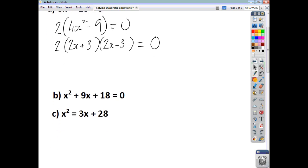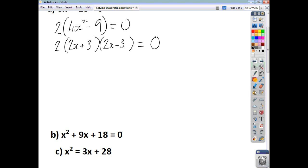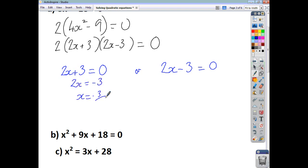Now we've got a triple product equal to 0. We know that 2 can't be 0, so that rules that out. So either 2x plus 3 equals 0, or 2x minus 3 equals 0. This is step 3 — we split the product and solve each equation. Taking 3 away from both sides gives 2x equals negative 3, so x equals negative 3 over 2.